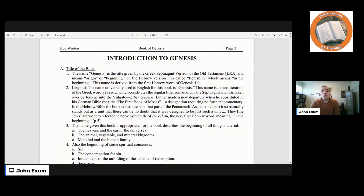In the Hebrew Bible, the book constitutes the first part of the Pentateuch. As a distinct part, it so naturally stands out as a unit that there can be no doubt it was designed to be just such a unit. The Jews are wont to refer to the book by the title of Bereshith, the very first Hebrew word meaning 'in the beginning.'